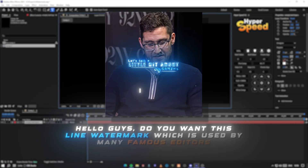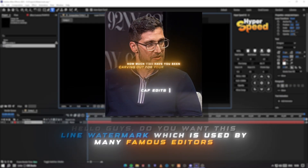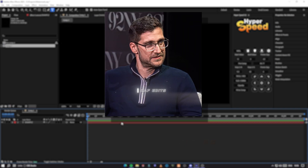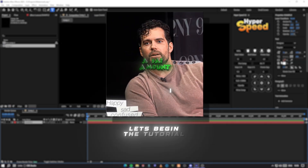Hello guys, do you want this line watermark which is used by many famous editors? Let's begin the tutorial.